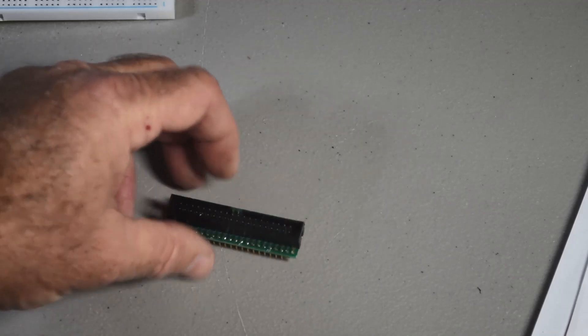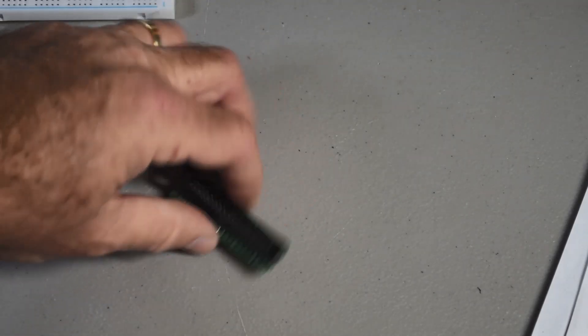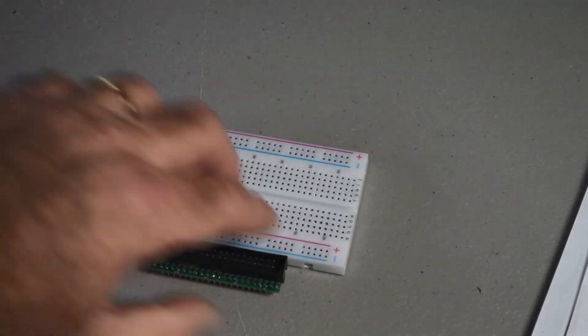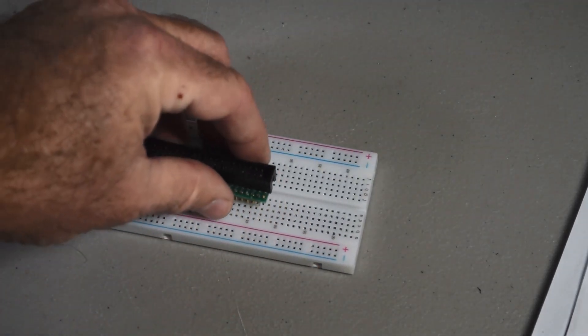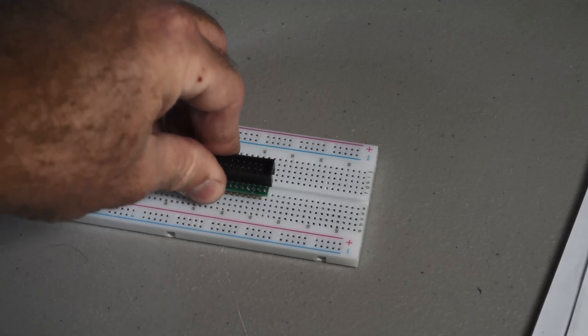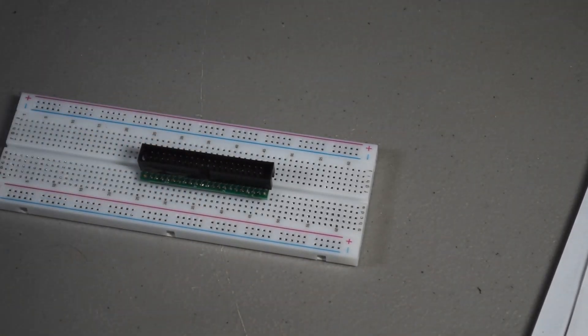You should have a connector that will fit in a breadboard and work perfectly. Just like that. Just like mine.